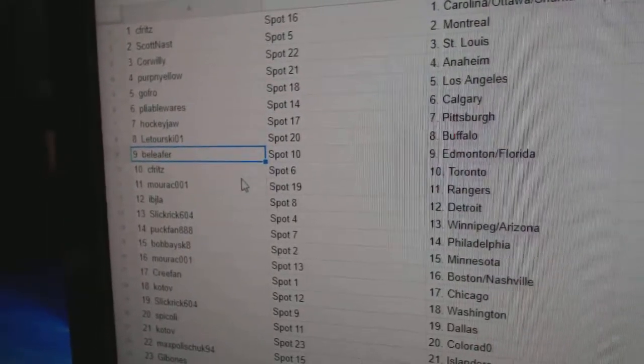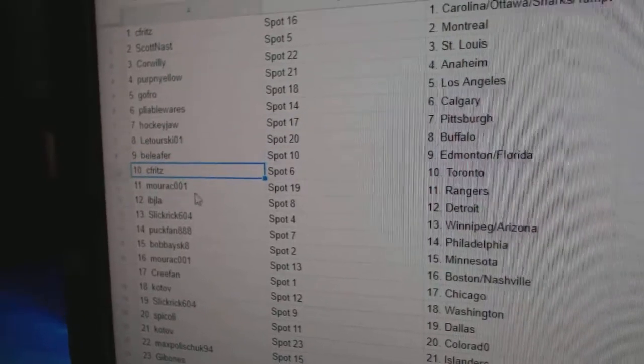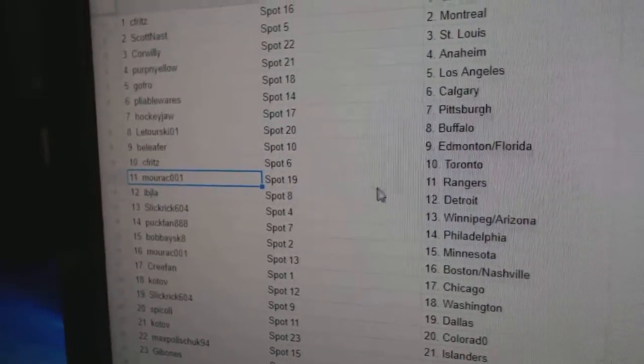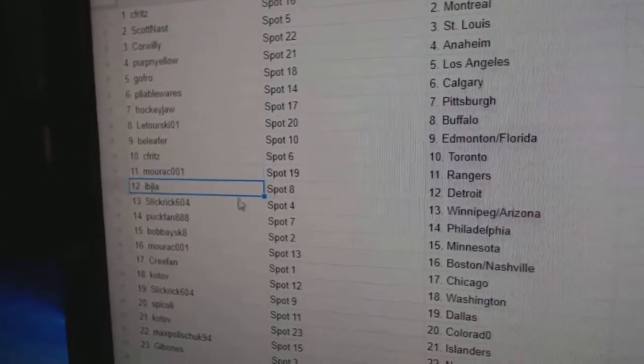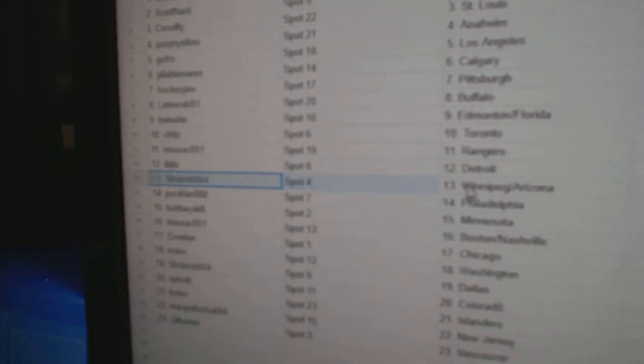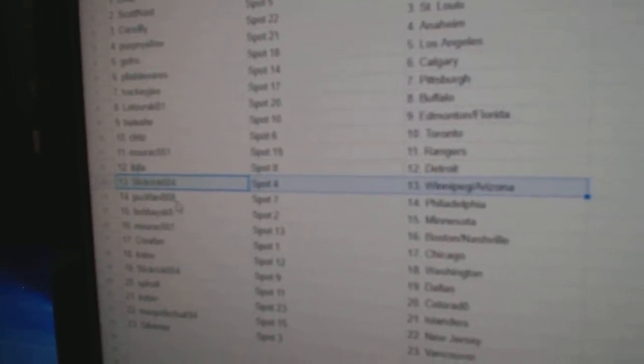B. Leafs got Ed Money and Florida. C. Fritz, Toronto. Moore's got Rangers. IBJ's got Detroit.